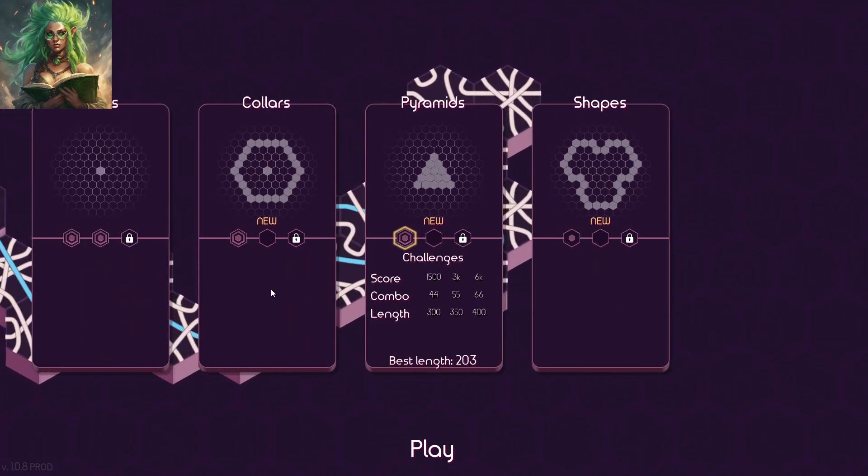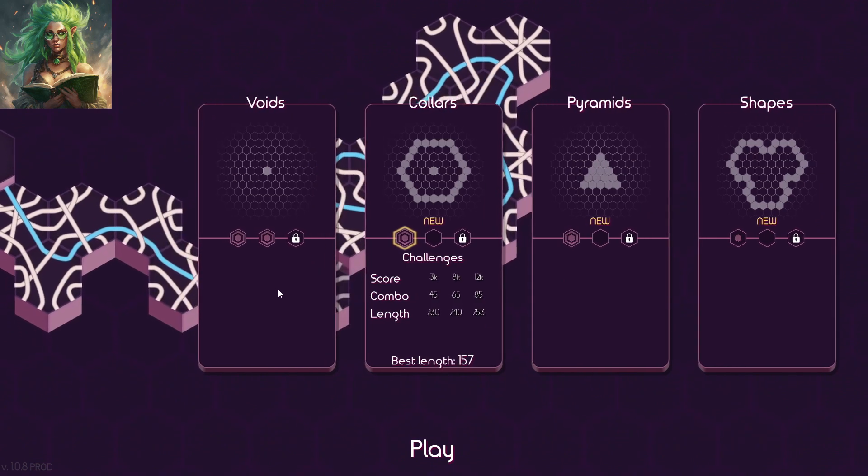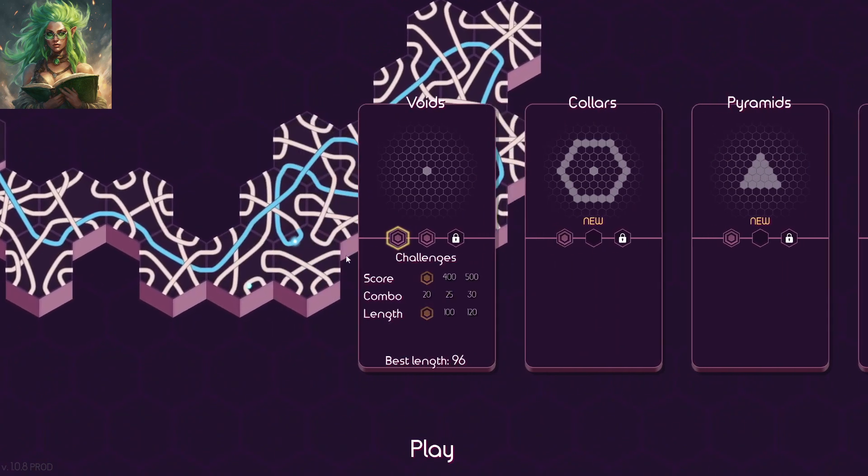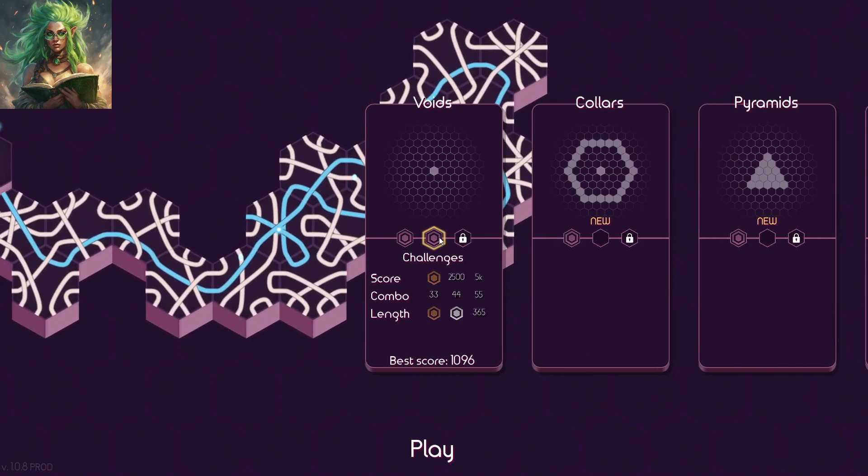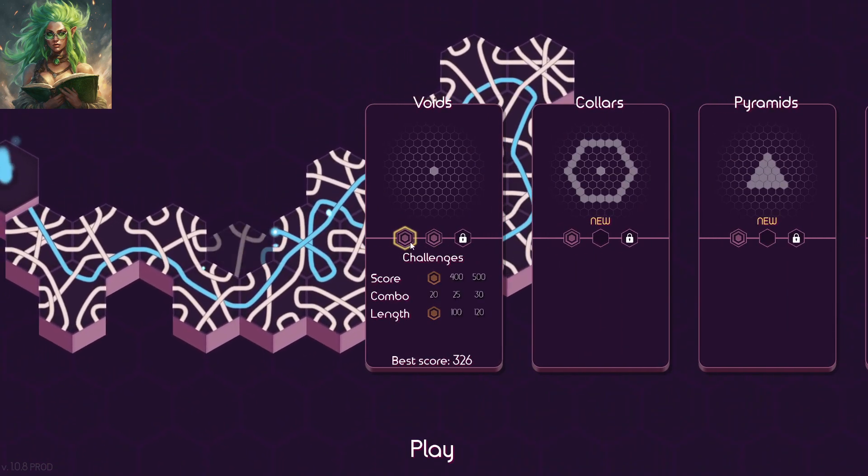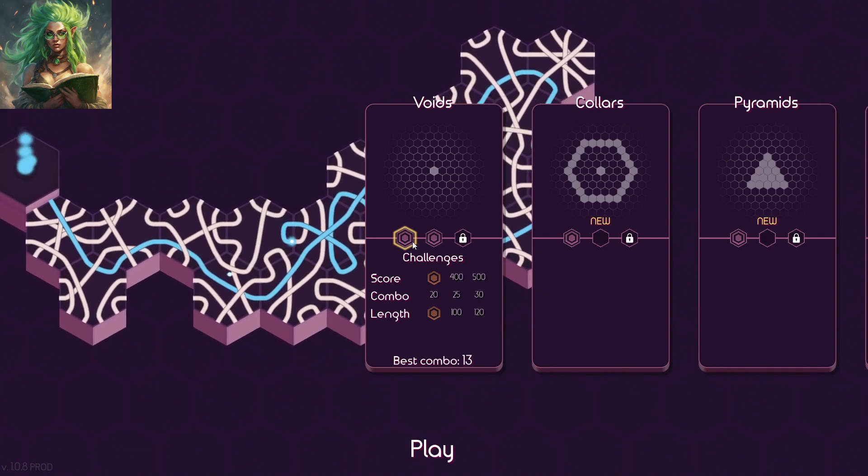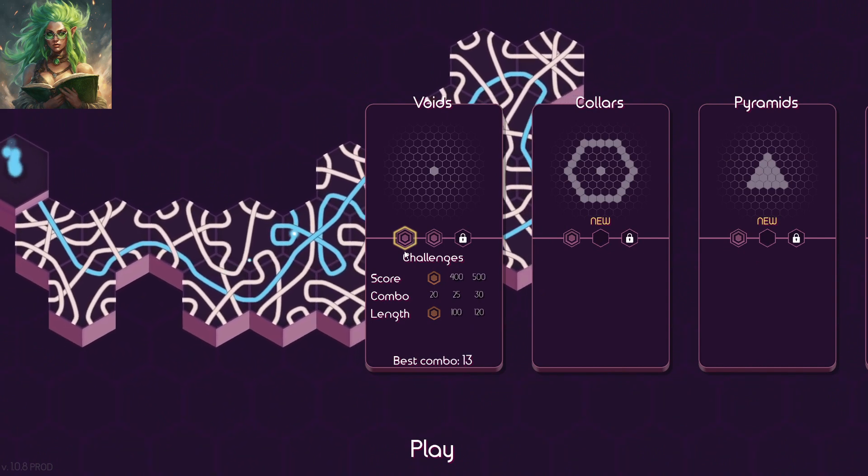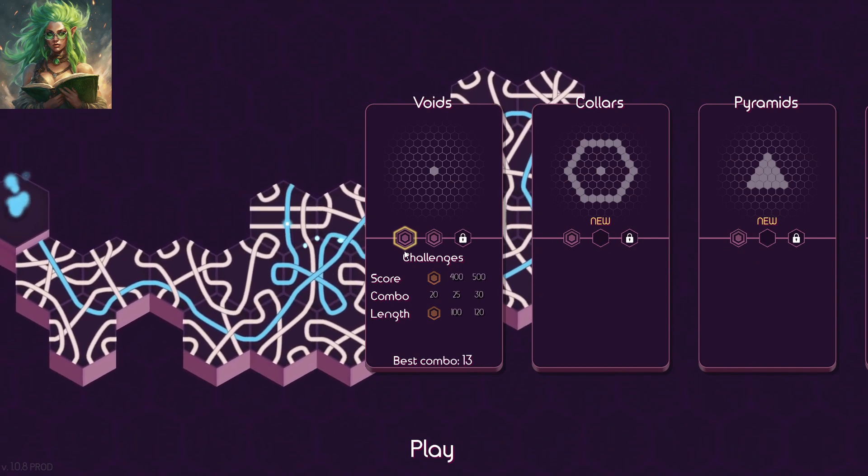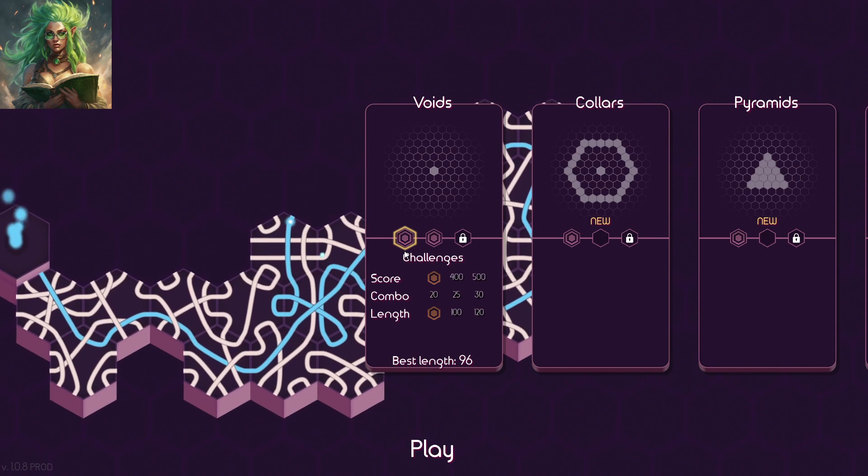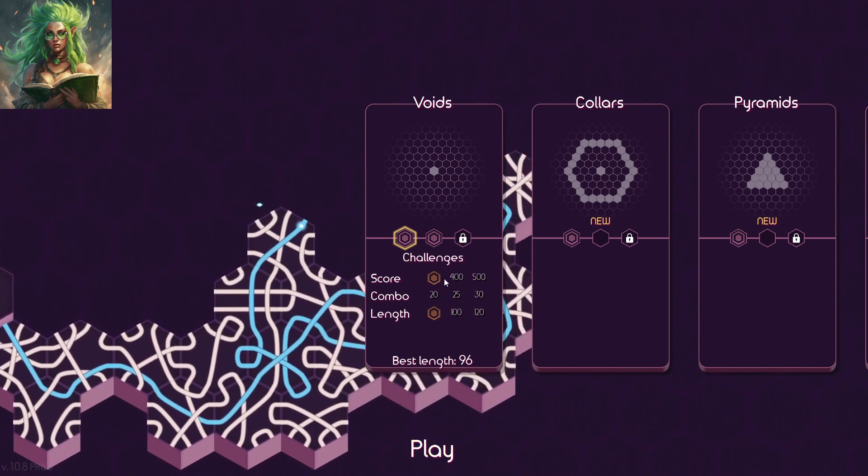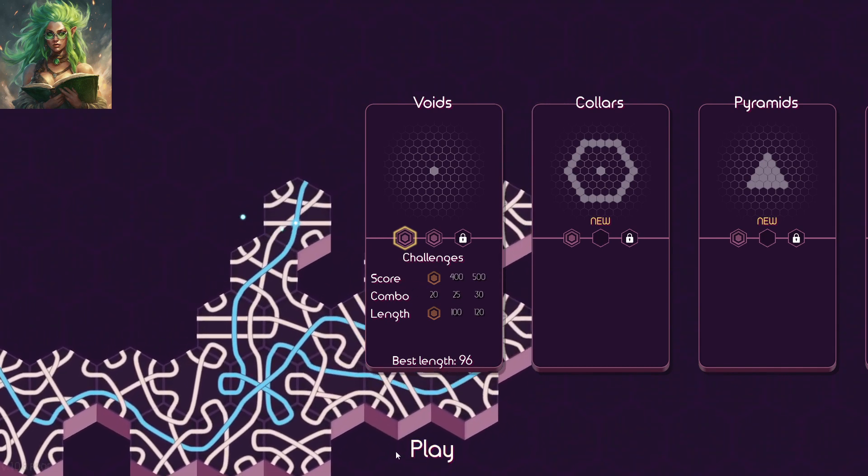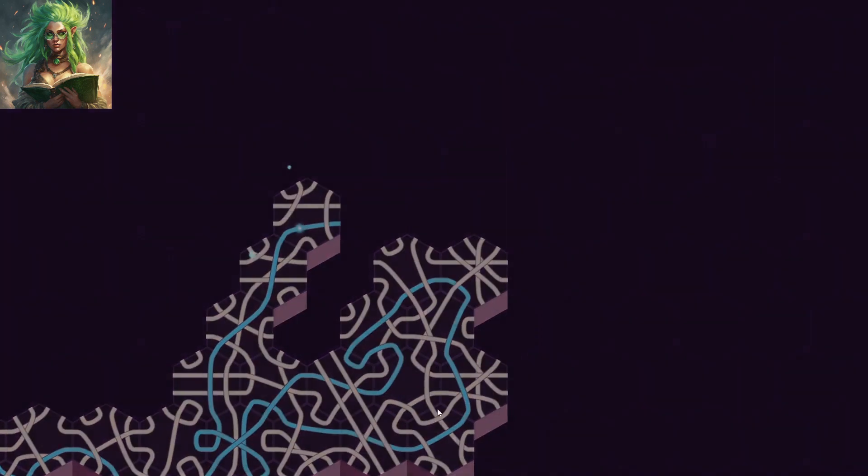I think we're gonna go back to our roots and see if we've learned anything to knock out this 20 combo. Get our bronze medal.